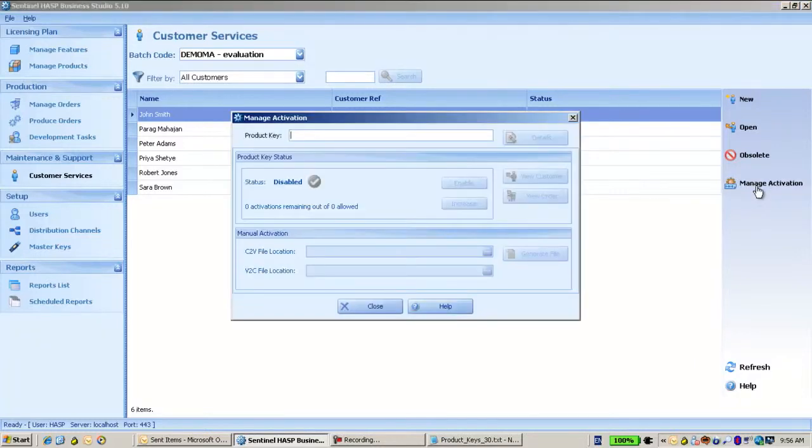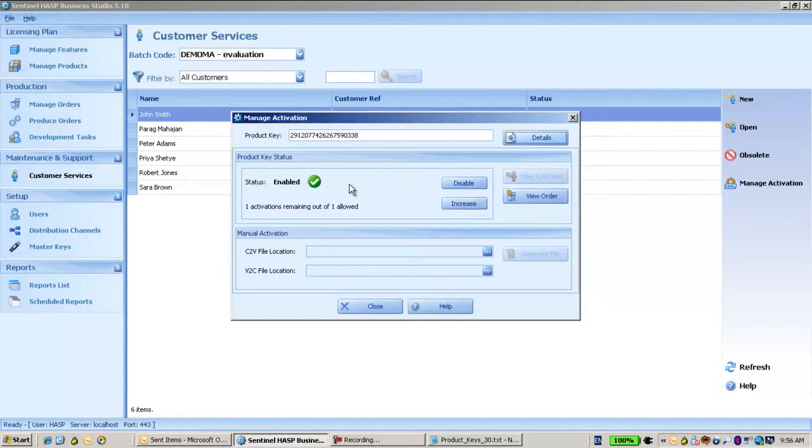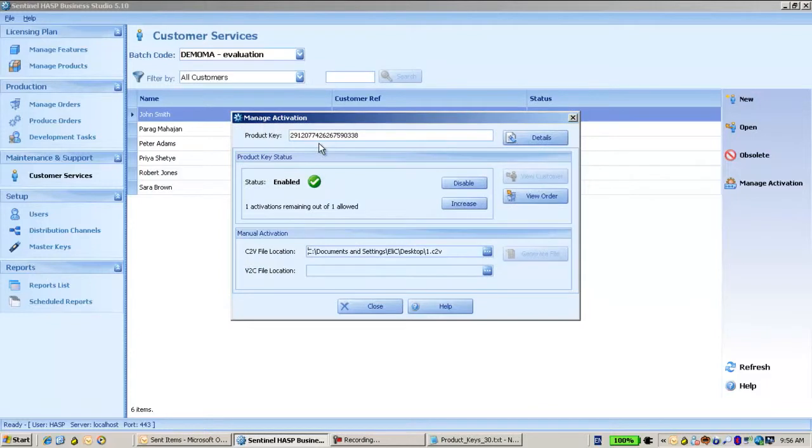So here I put the product key that I have already done. I will see details. It is optional. Now I have to take a C2V that I have already asked from my end user and put it here. I've already done it. This is the one.